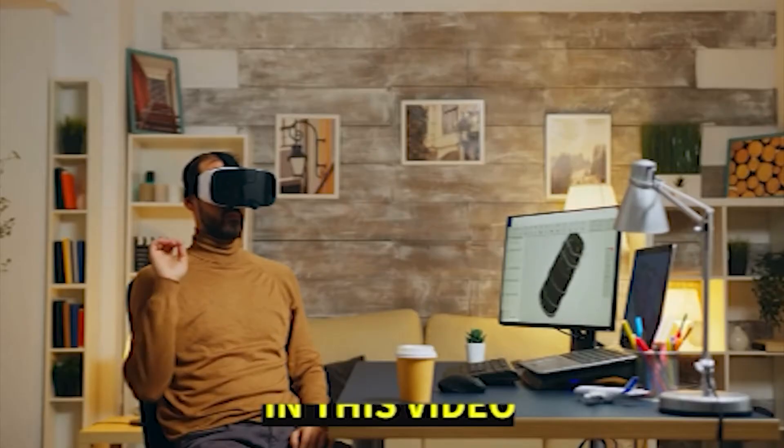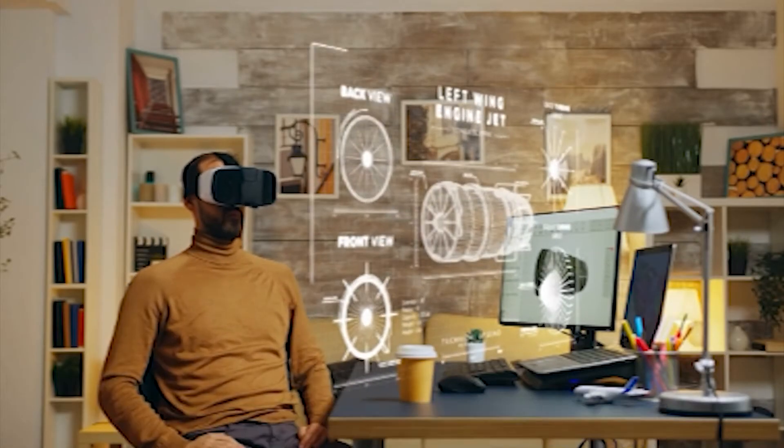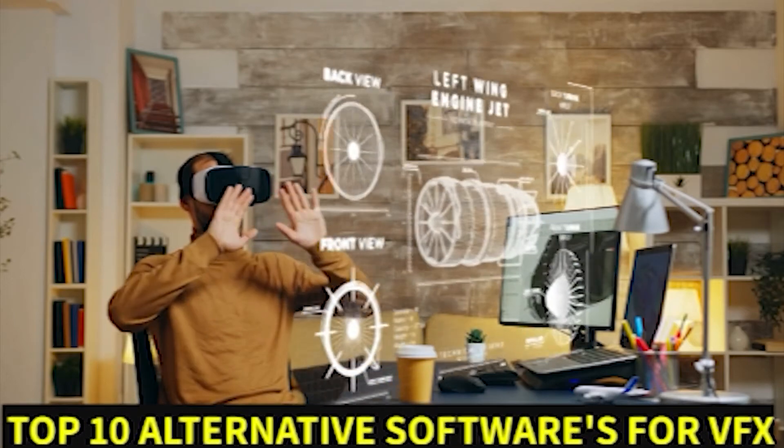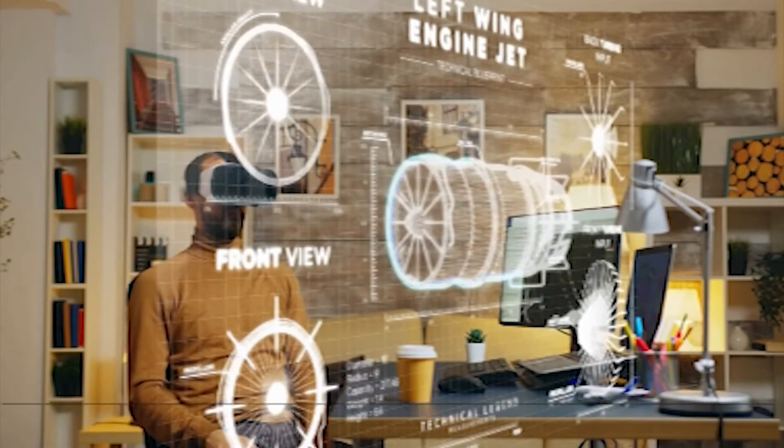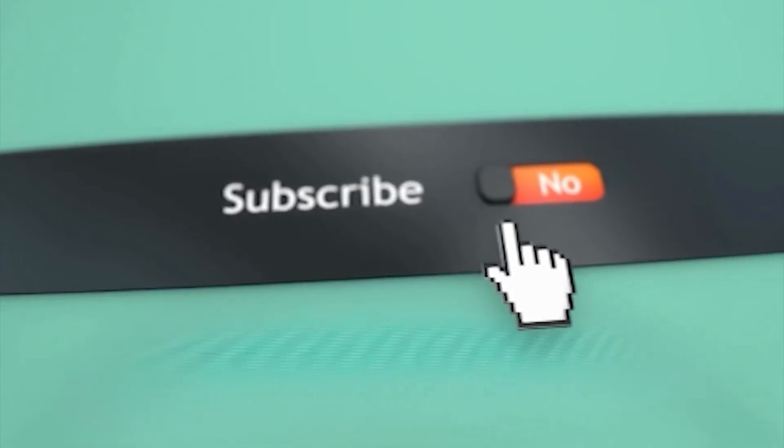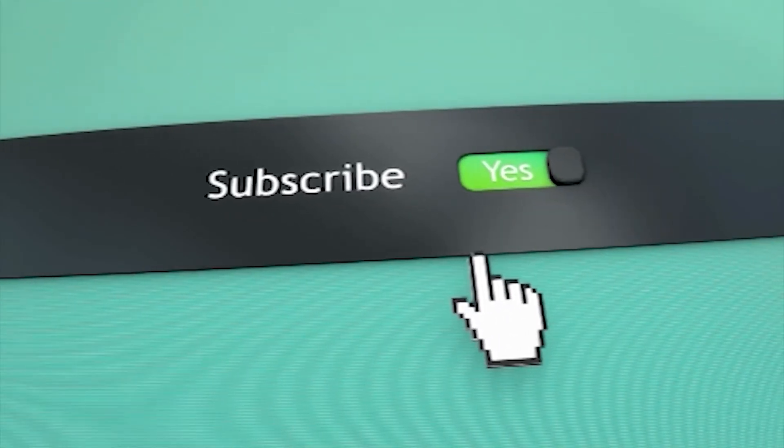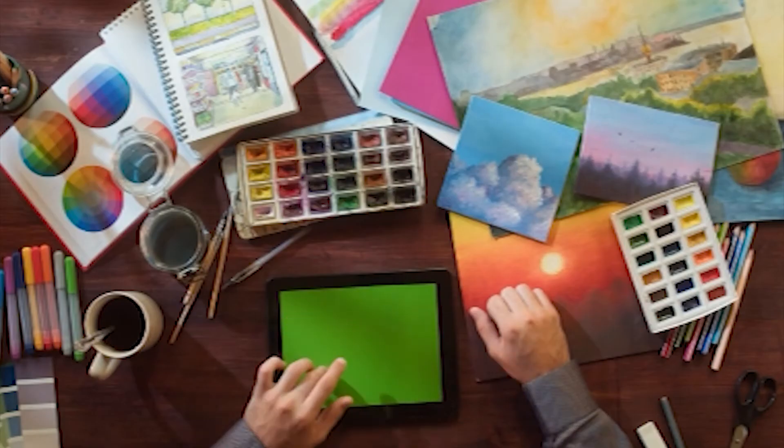Welcome to a new video. In this video we're going to talk about the top 10 free alternative softwares for VFX. If you're new here, then make sure to like and subscribe to the channel.